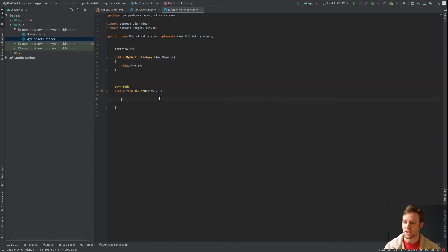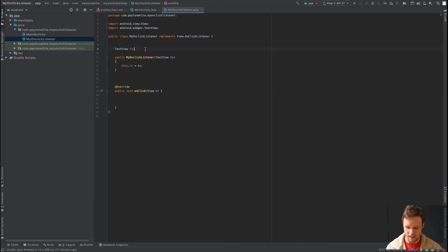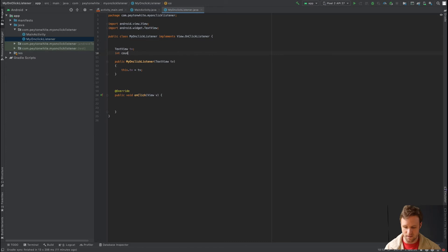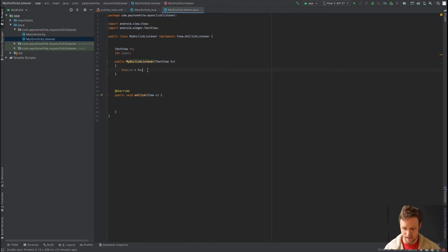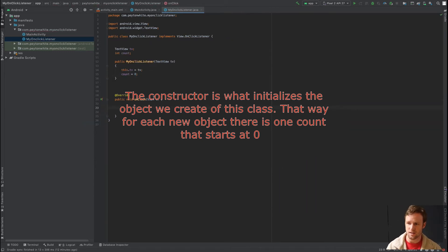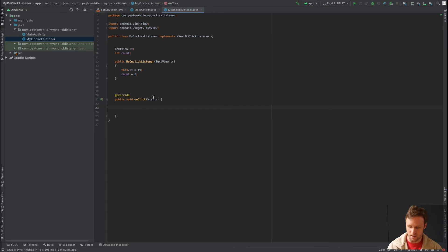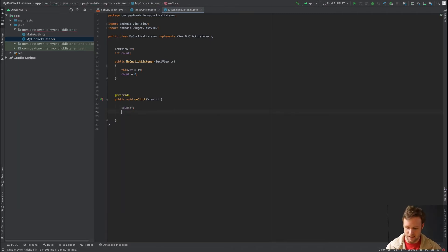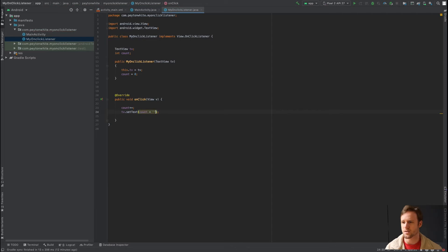To keep count, we declare an integer called count. In the constructor we initialize it to zero. Every time onClick fires, we say count++ and then tv.setText(count + "") to update the display.